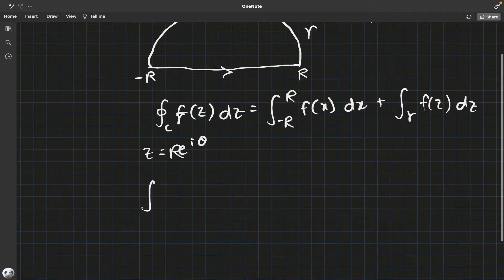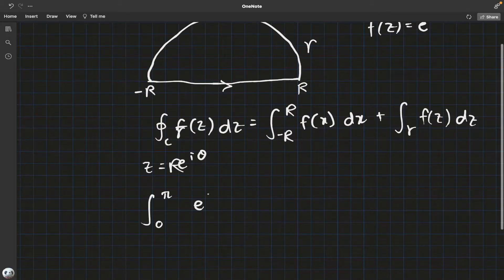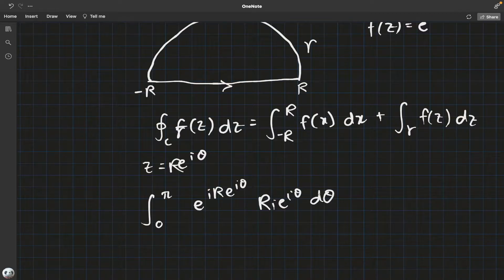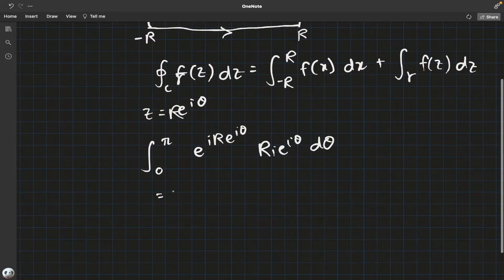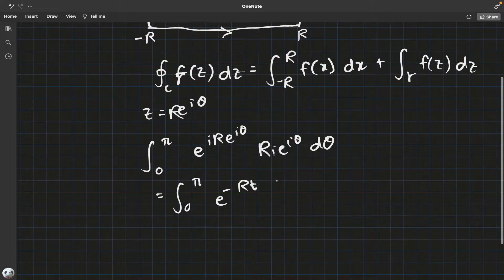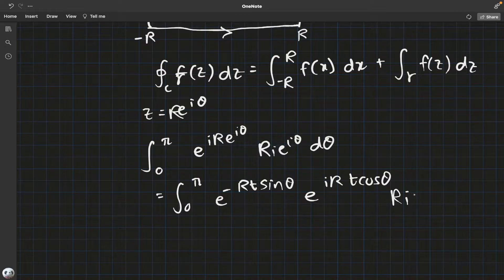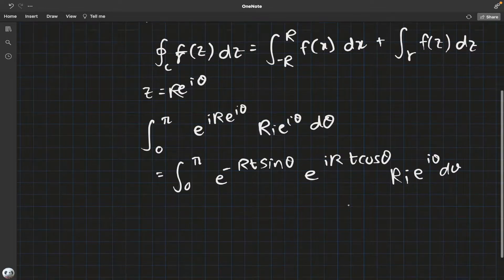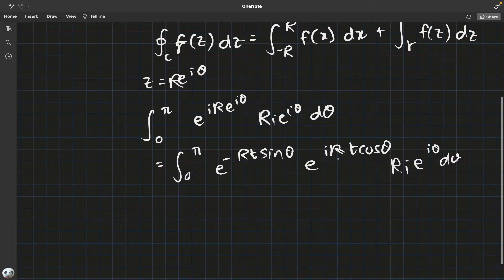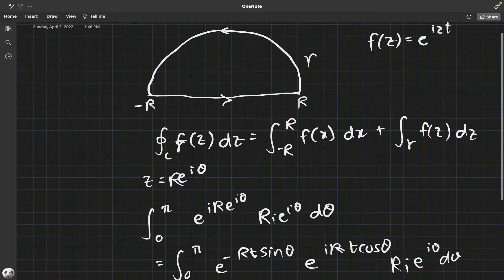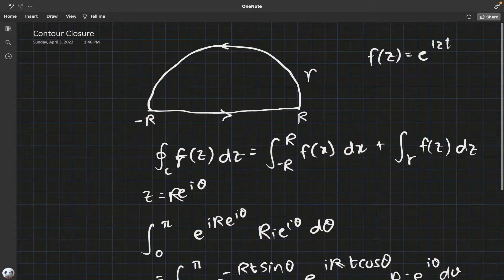When we do that, we have the bound from 0 to pi on the top semicircle, giving e to the i R e to the i theta times R i e to the i theta d theta. Now we want this to go to zero, essentially, because we want the contour integral to just be the line integral on the real line — otherwise we can't justify using a contour integral.